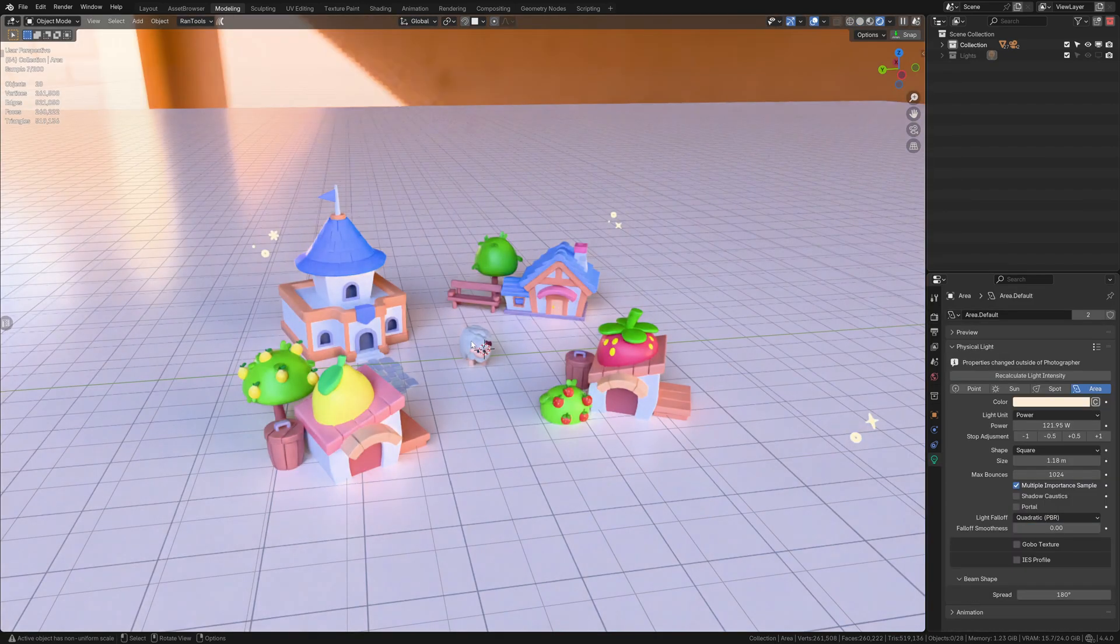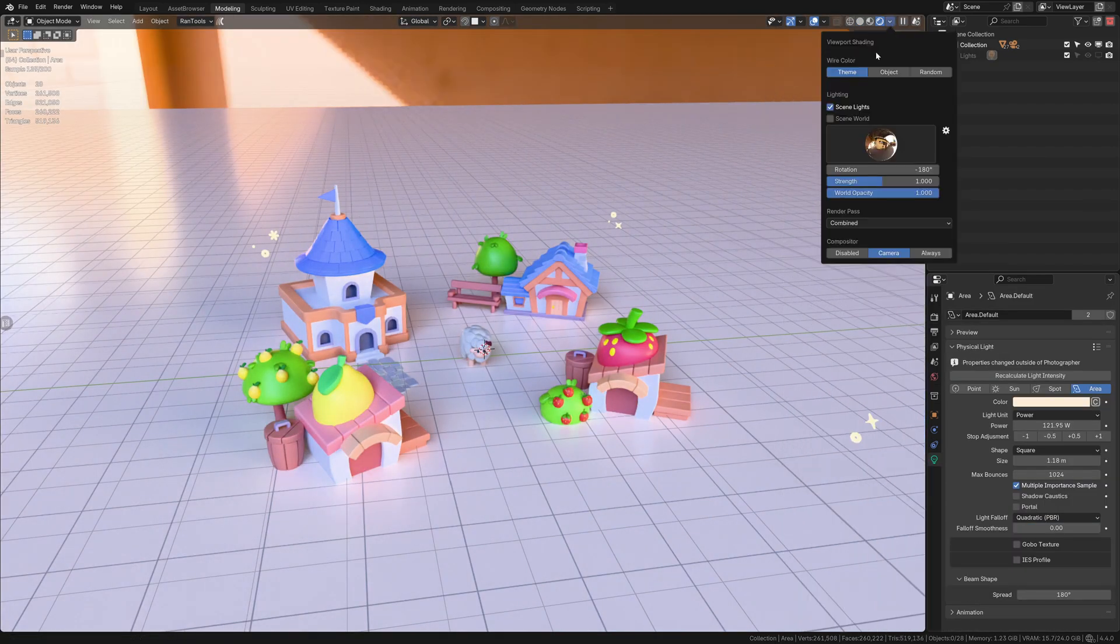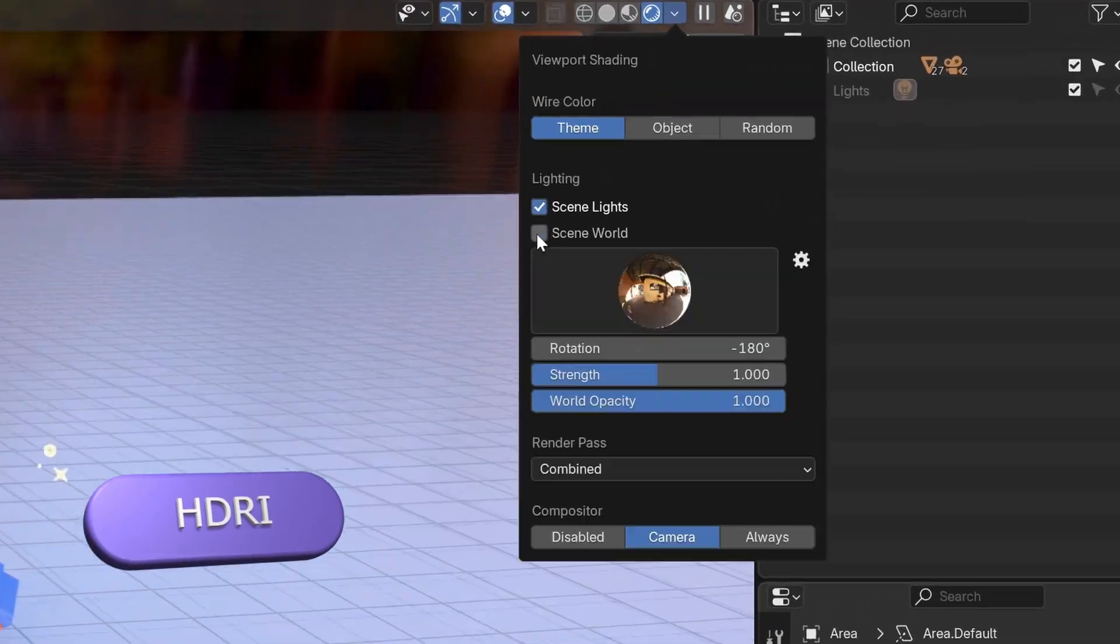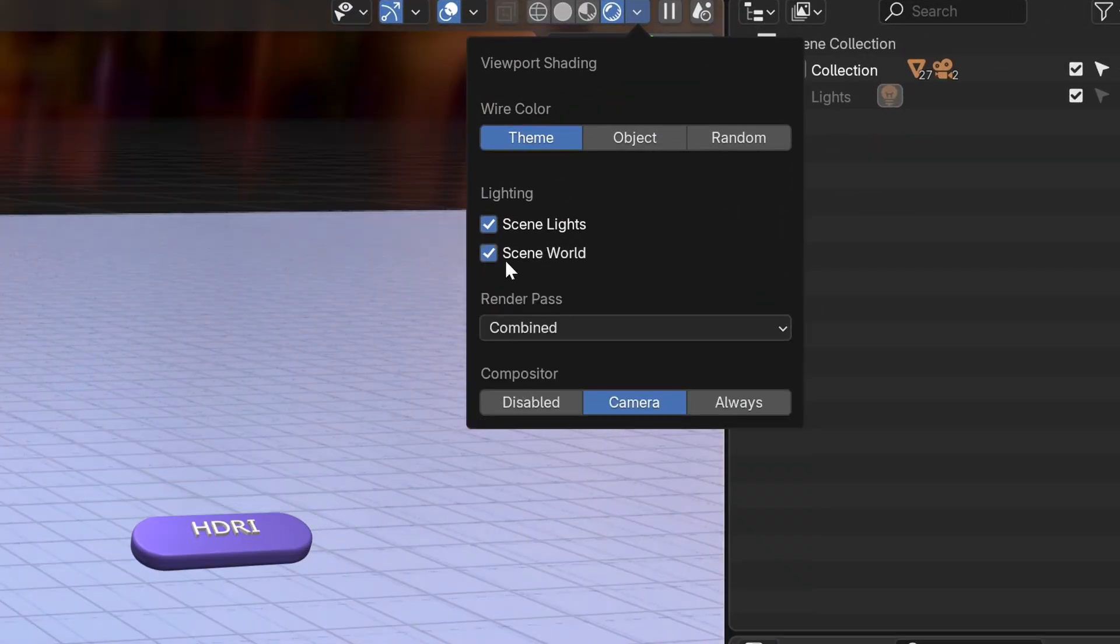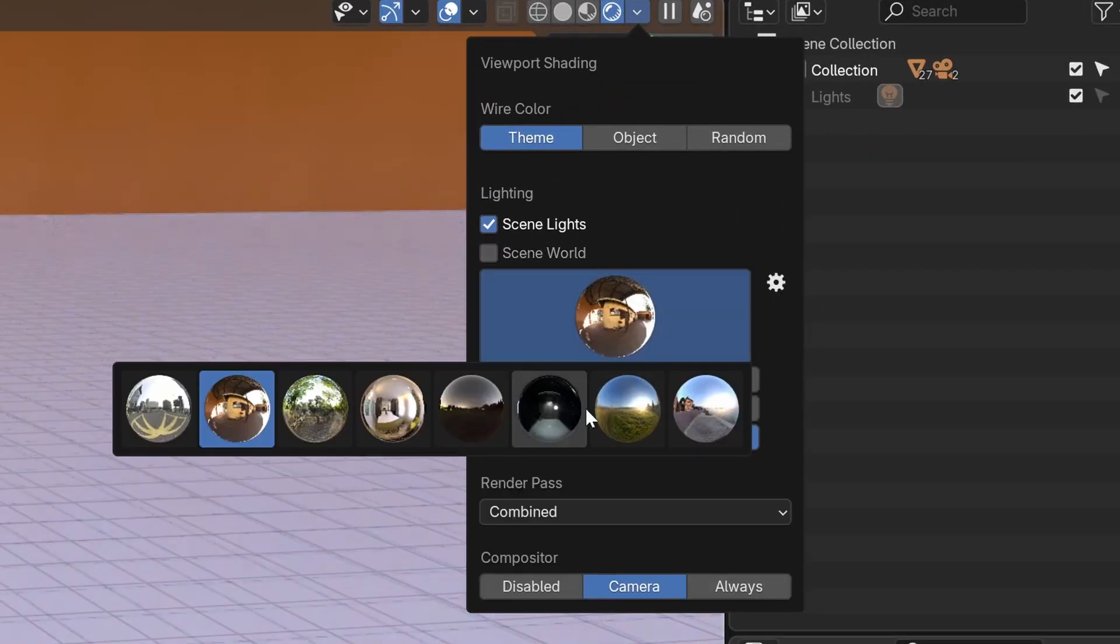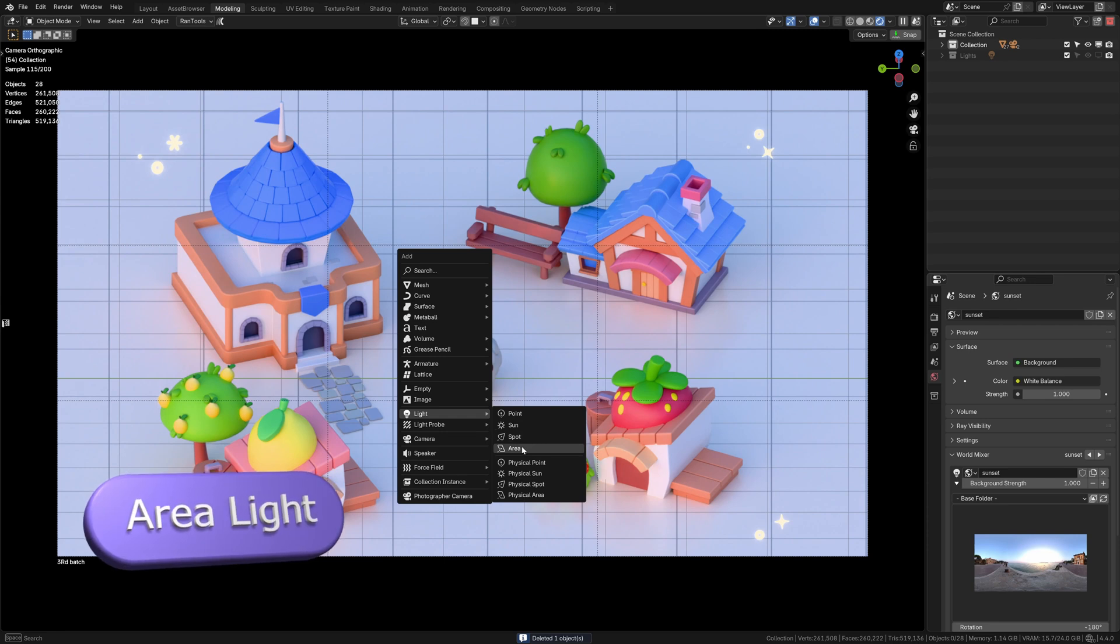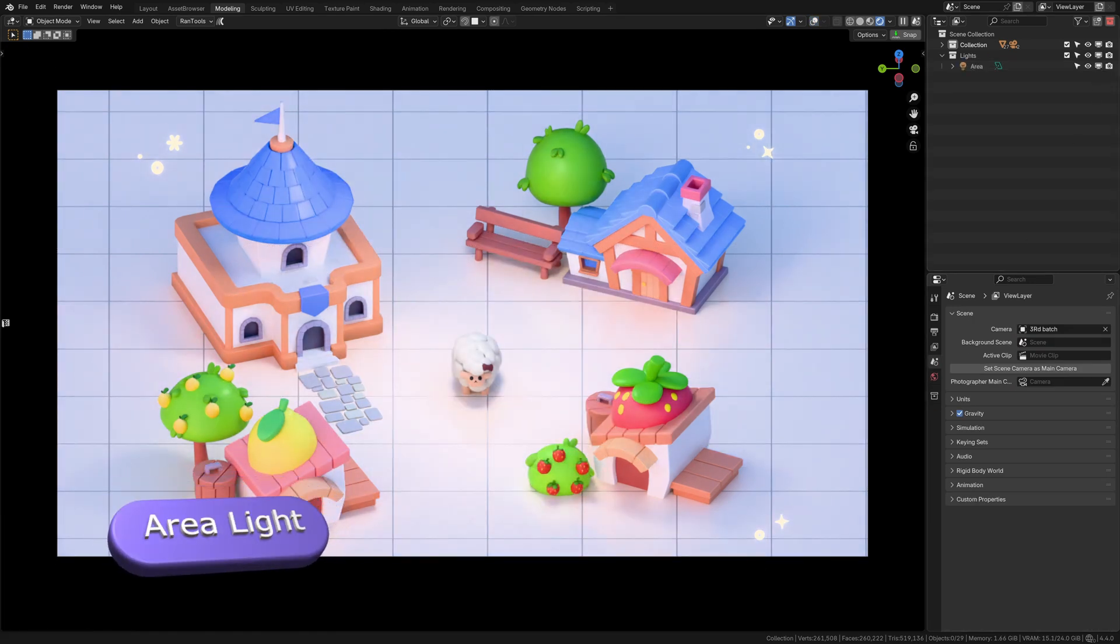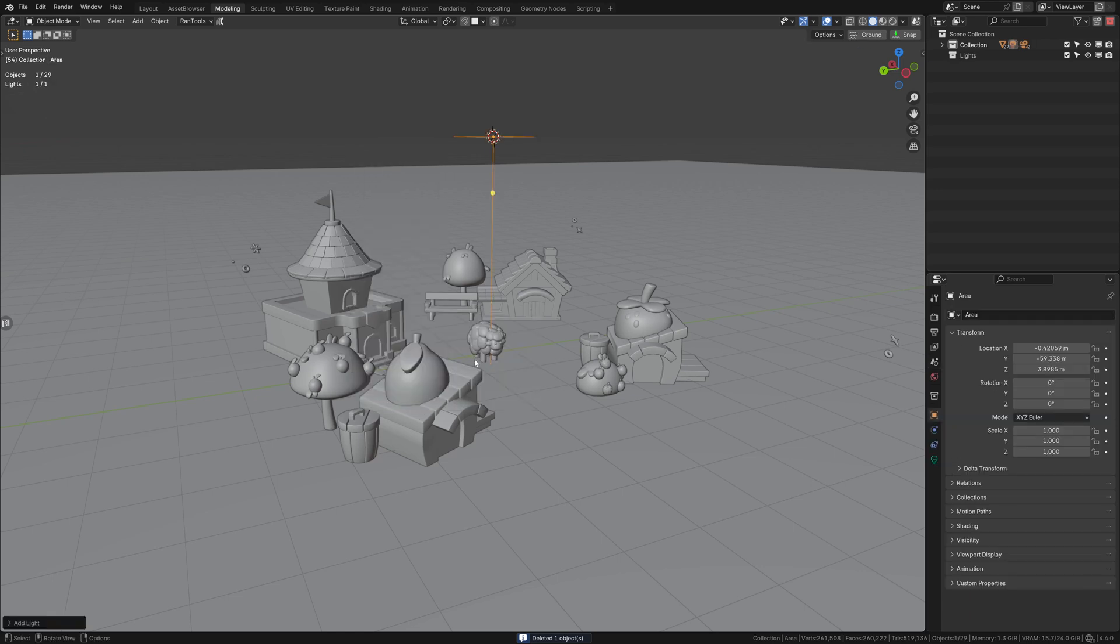First, I choose an HDRI for ambient light. Then I add an area light for a soft, cozy look. I position it above and centered among my assets.